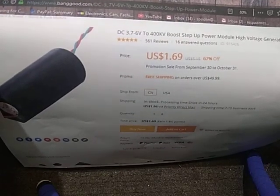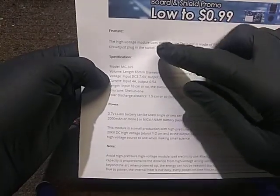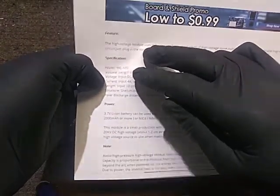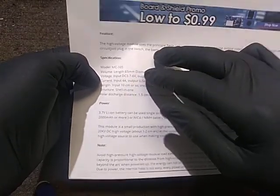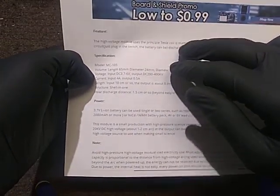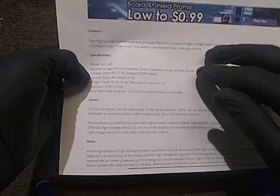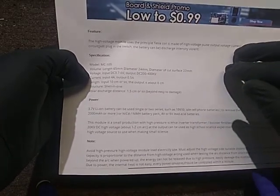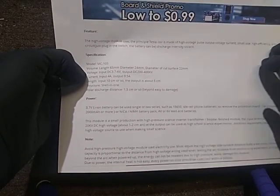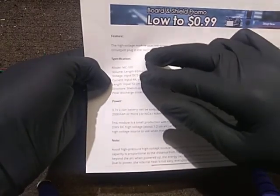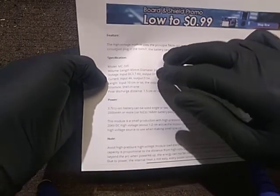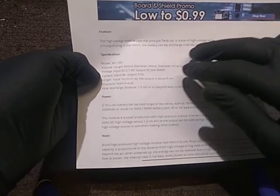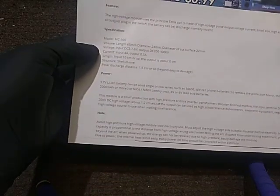And how that reads for the features: the high voltage module uses the principle of Tesla coil, is made of high voltage pulse output, voltage current small size, high efficiency, simple external circuit, just plug in the switch, the battery can be discharge intensity violent. And that's how it reads with broken English and all.